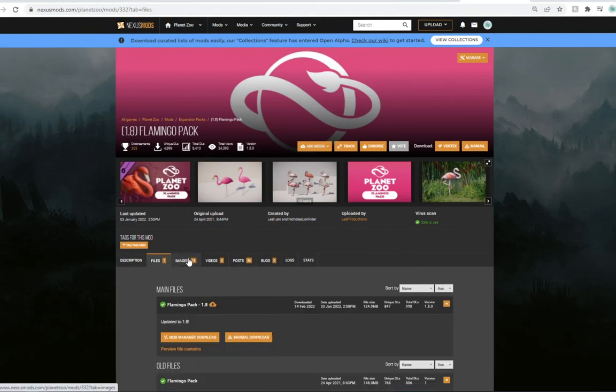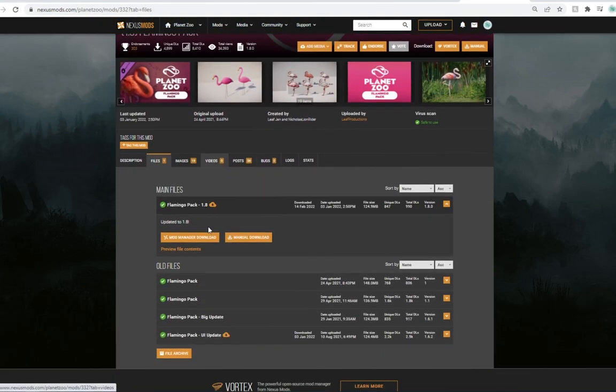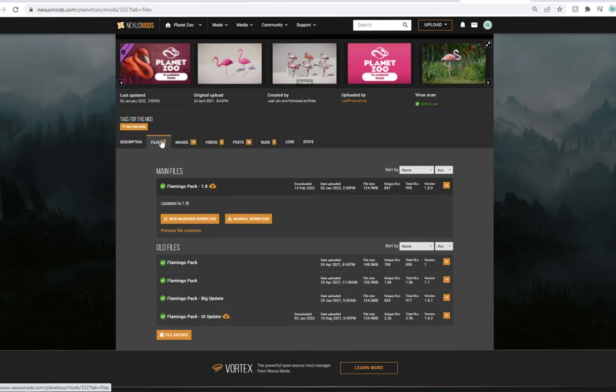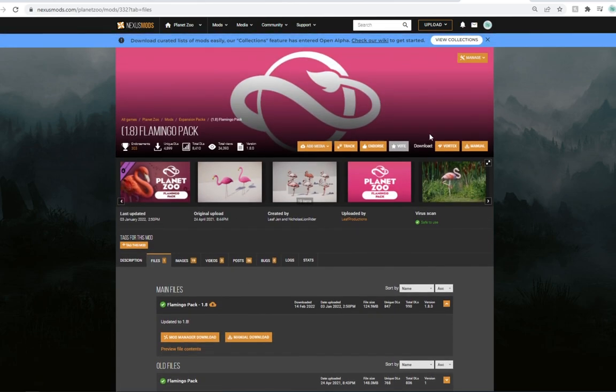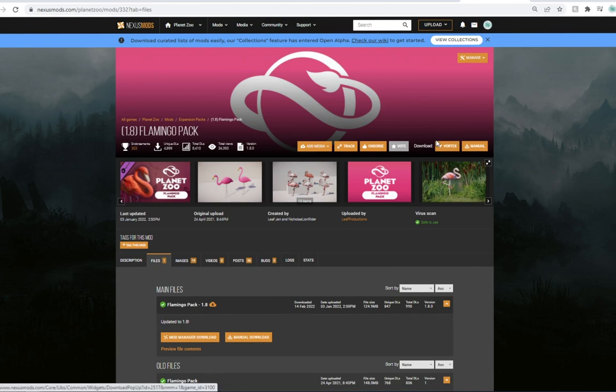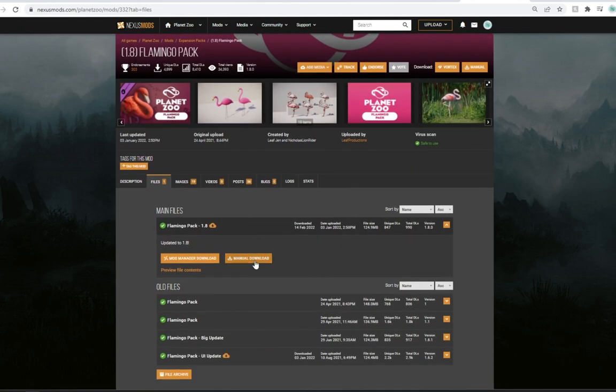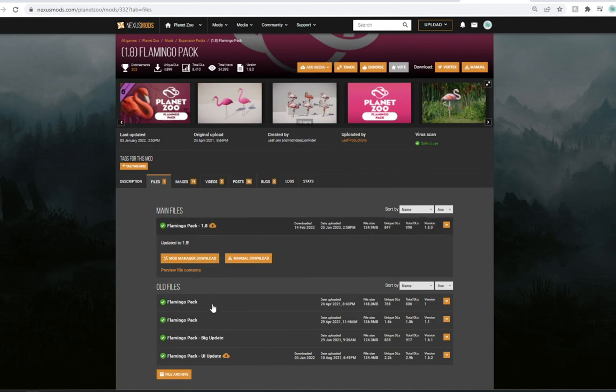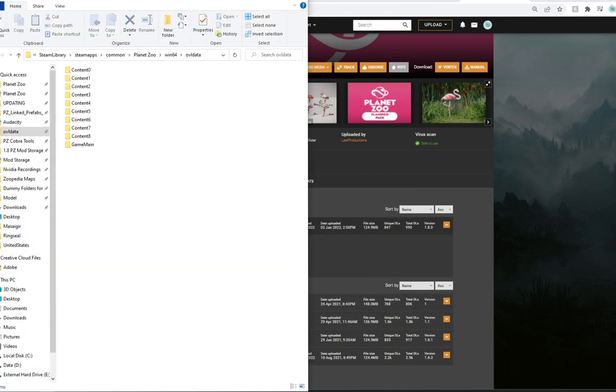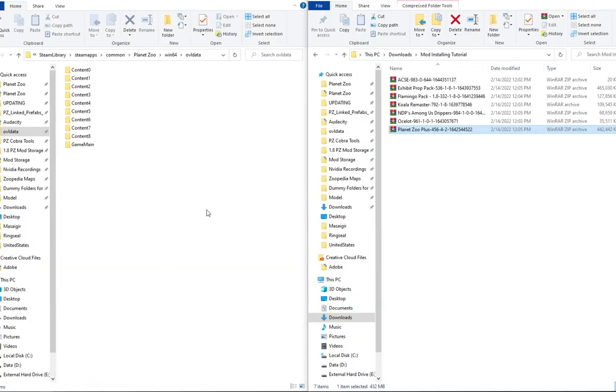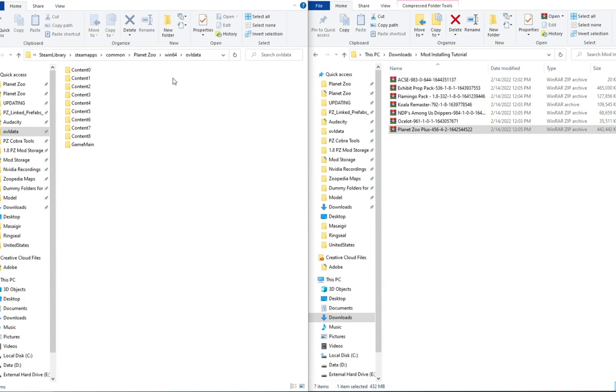The way that you guys download them is you click on Files, and then you click on Manual Download. I am not familiar with Vortex. I don't recommend it for Planet Zoo just yet, until we actually do end development for Planet Zoo. So for the time being, I'm going to be showing you how you can manually download these.